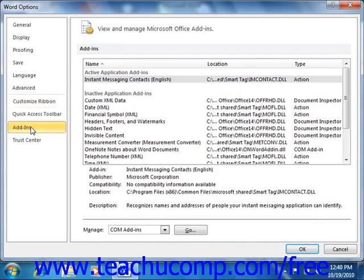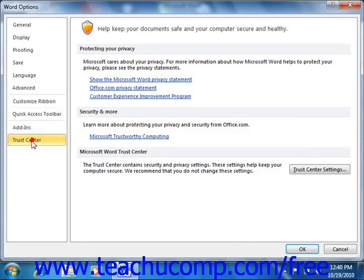If you click the Add-Ins category, you can see external programs that are allowed to interact with Word. If you click the Trust Center, you can manage security settings for Word. It is recommended you do not change these settings.